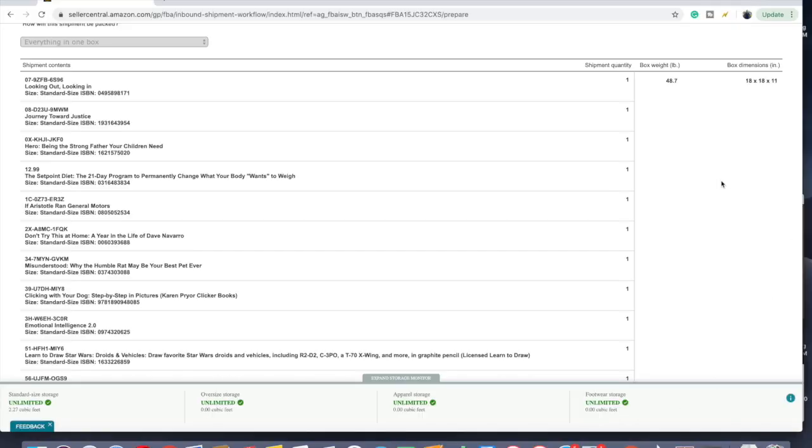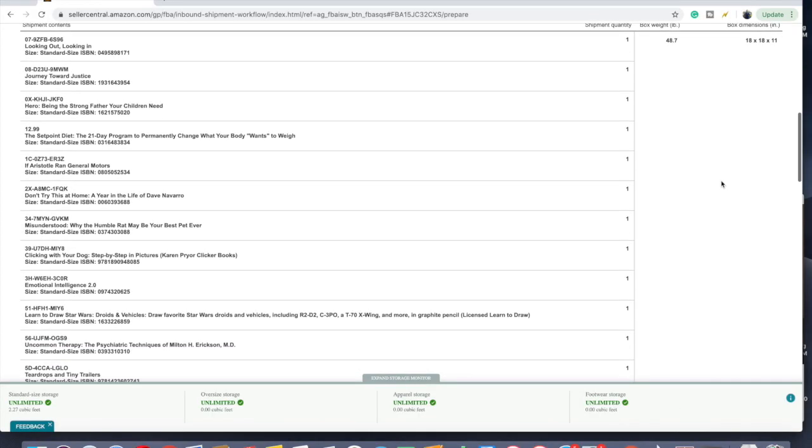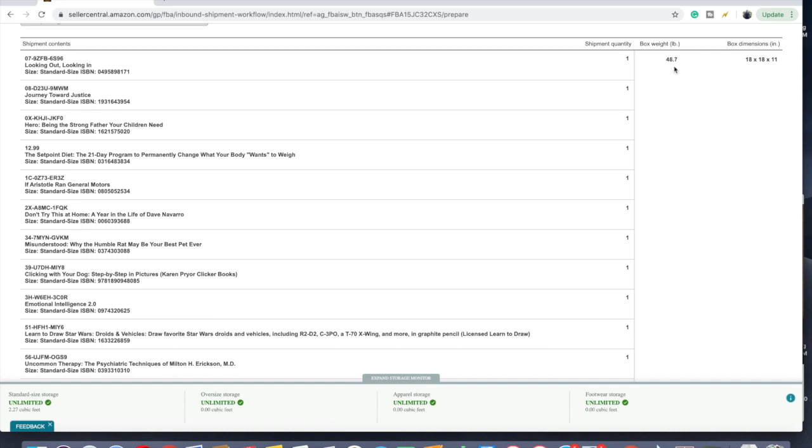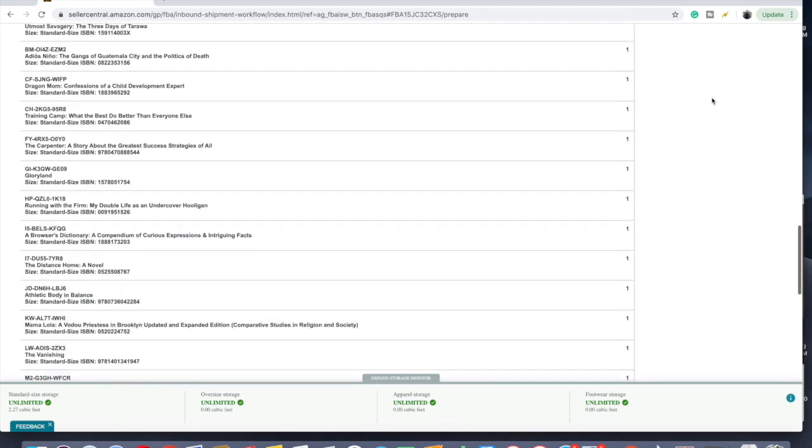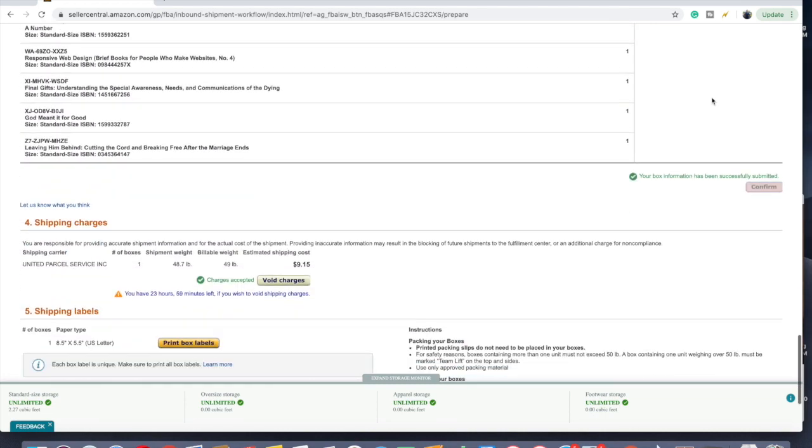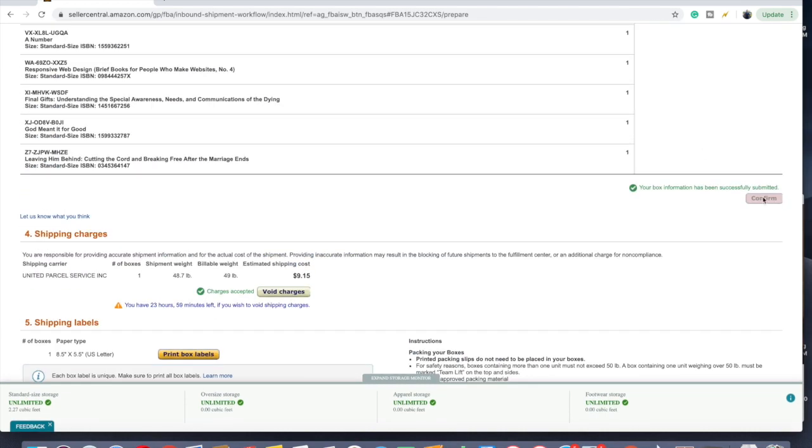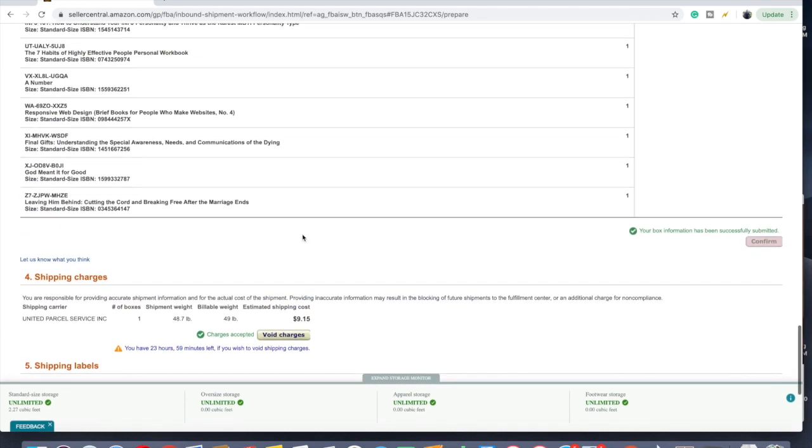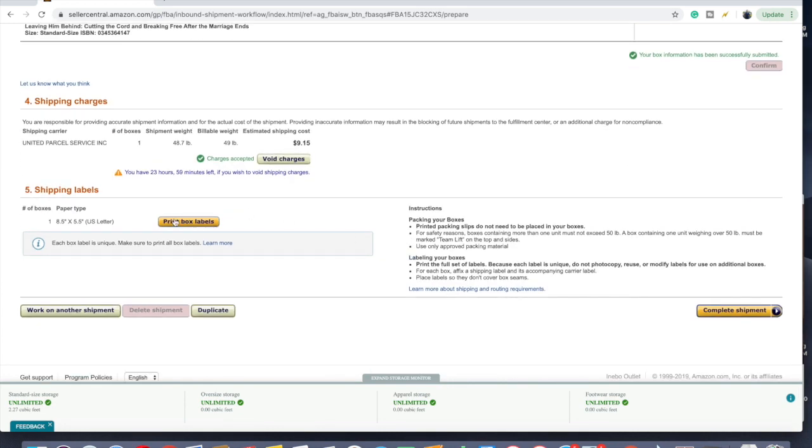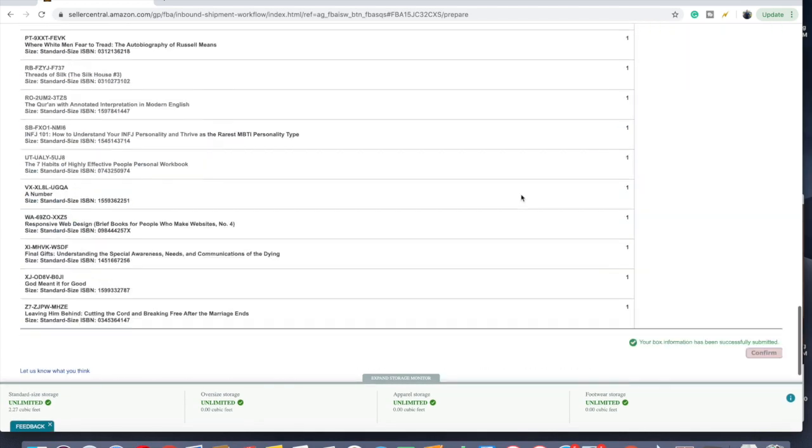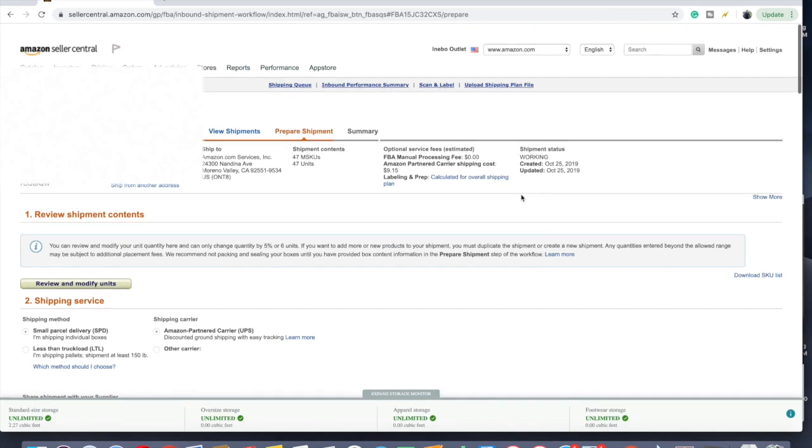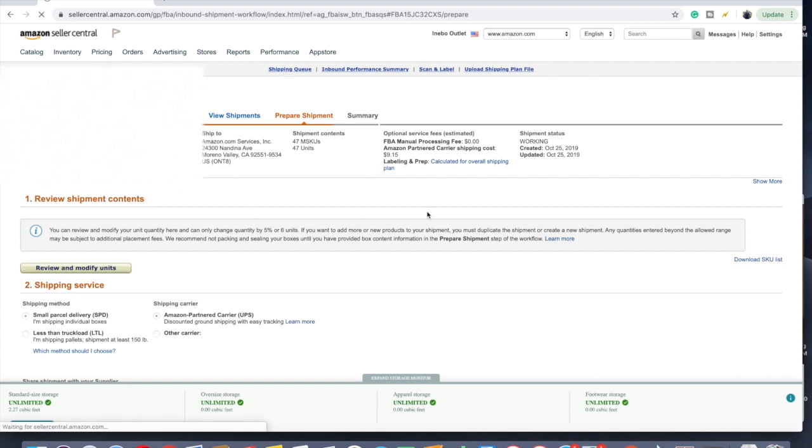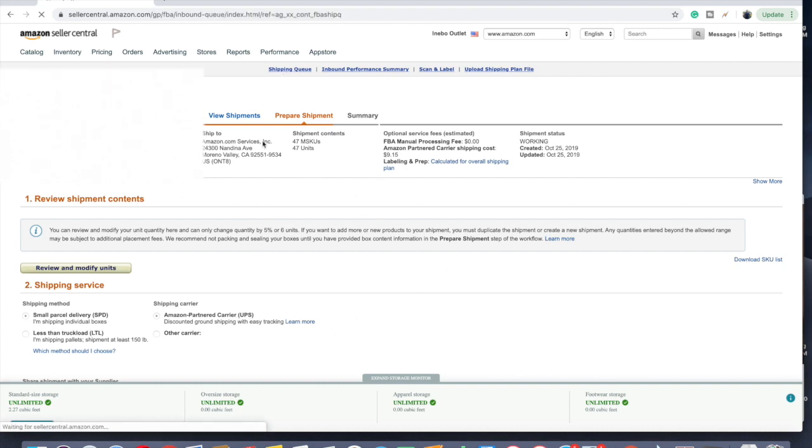So we're back here. I put in my dimensions. There's all my books that I have. I've weighed it with my scale, 48.7. Put in my box dimensions that I measured out from my Lowe's medium box. And then you just confirm it and then it shows you shipping charges here. You just again confirm it and it goes from there and you just click the acknowledgement and you're basically done. You just got to print your label and put it on the box.